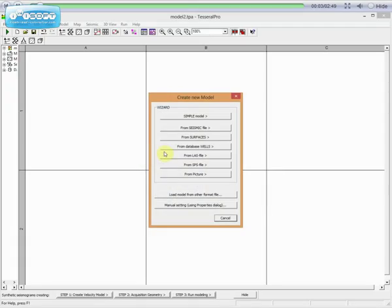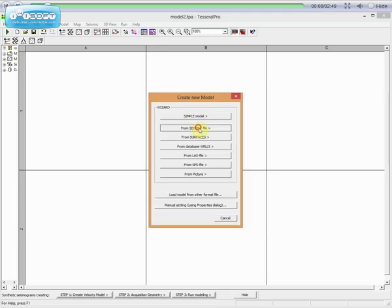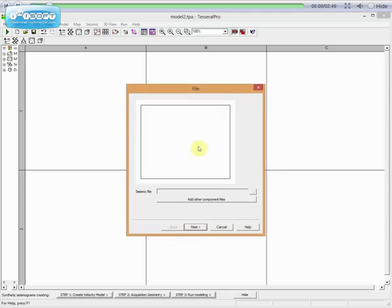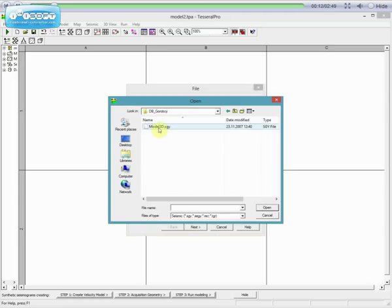To build a new model using Seismic File, go to Create New Model. Here, choose Seismic File. To do this, we need to load Seismic Segway File, which we will use to build our model.